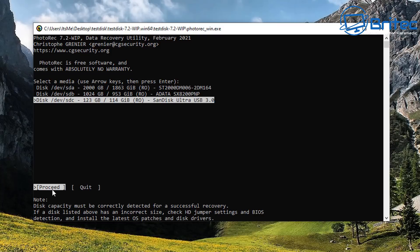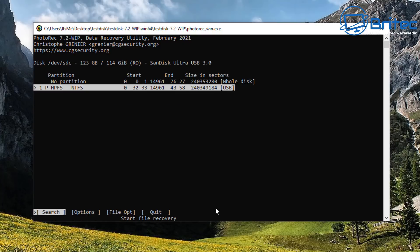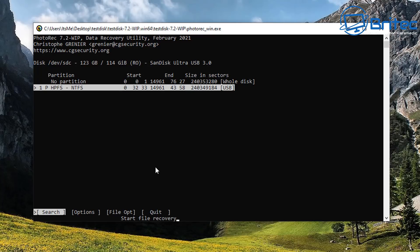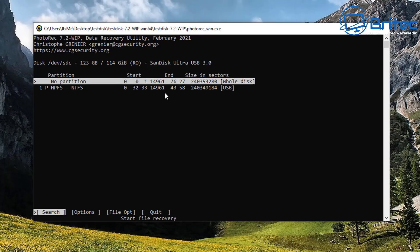So the disk must be correctly detected for successful data recovery. Now we can select what we want here, so no partition or we can select the actual USB flash drive. So I'm going to select the whole disk here because I want to select and scan the whole disk on this USB flash drive to try and recover as much information as possible.